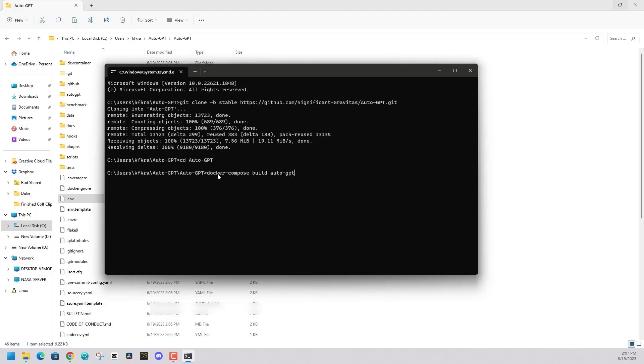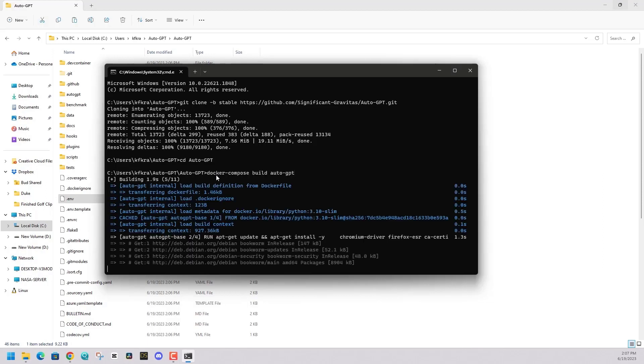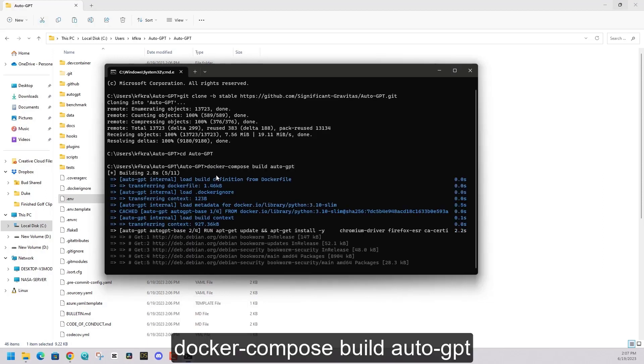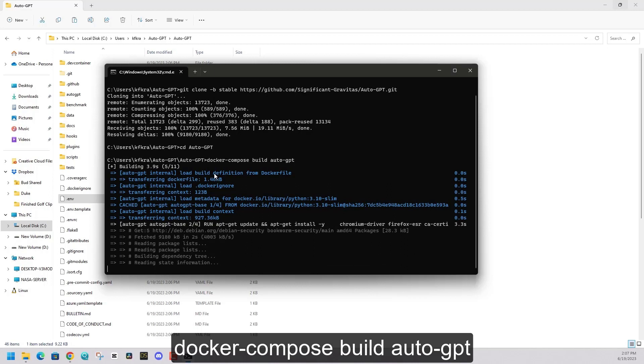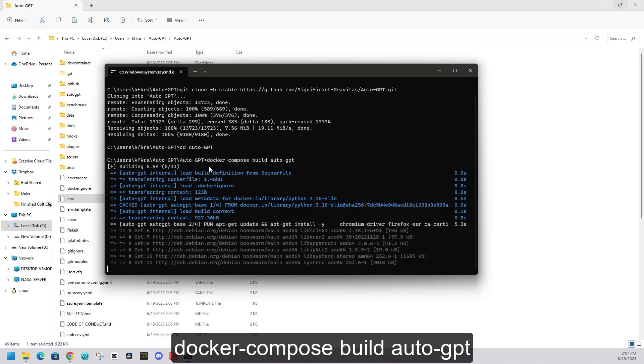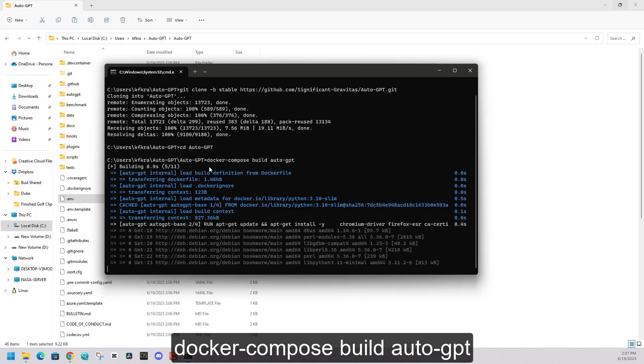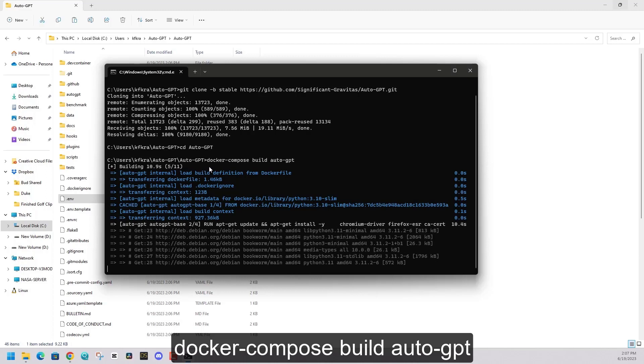At this point in our command prompt, we're back in the AutoGPT folder. Run the command docker compose build AutoGPT. That will run for a few minutes. And after that, everything will be set up with AutoGPT.